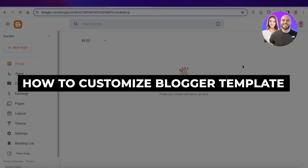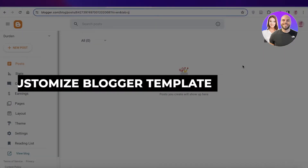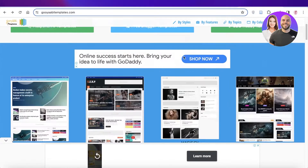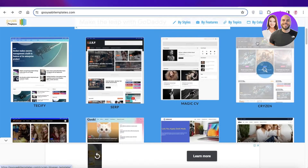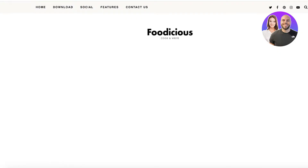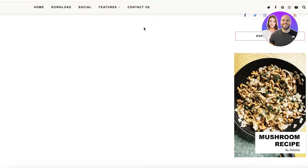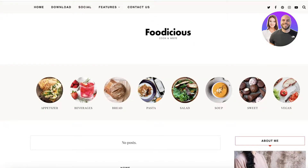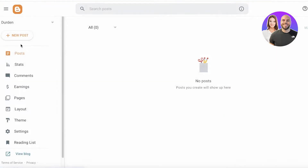How to customize Blogger templates for beginners. Hey guys, welcome back. In this video I'll show you how you can add a template in Blogger and how you can customize these templates. Blogger is a great platform to get started with, especially if you're someone just looking for a simple blog, and it can be super fun to create your own blog whether you're doing it for your business or just for fun.